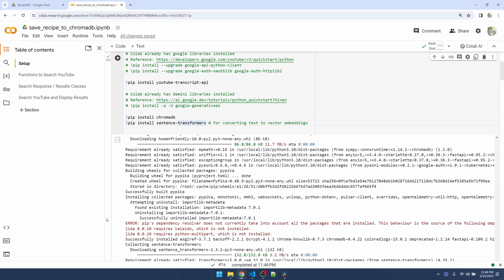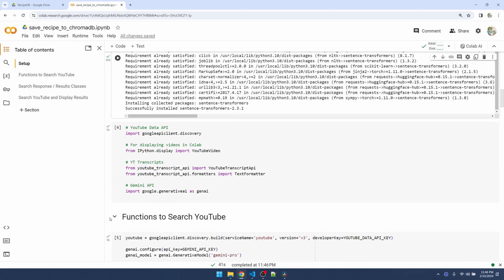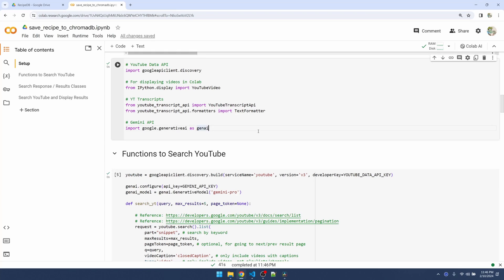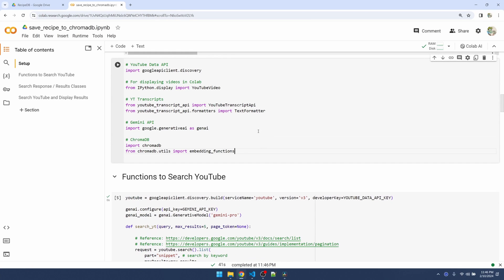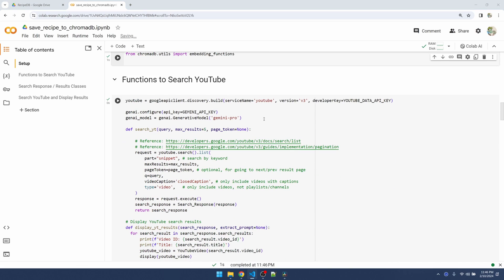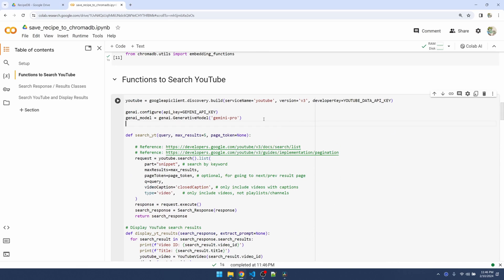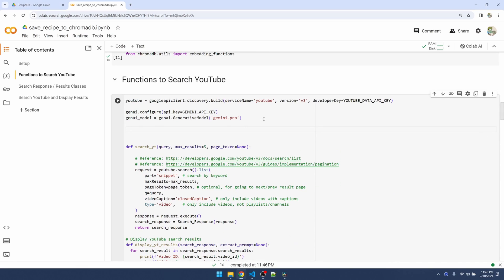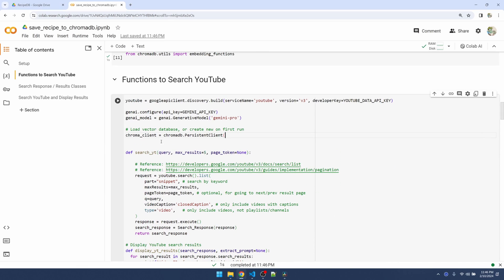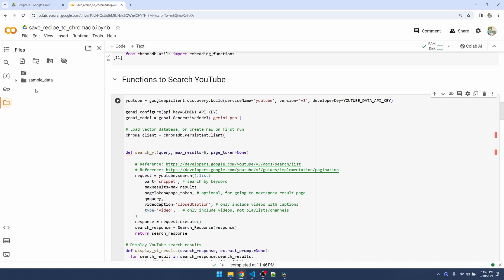Now let's import ChromaDB and also the sentence transformers. Run this. Over here I'm going to create my Chroma client. We need to save the database into our Google Drive.